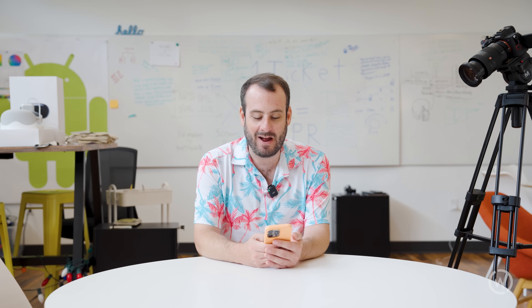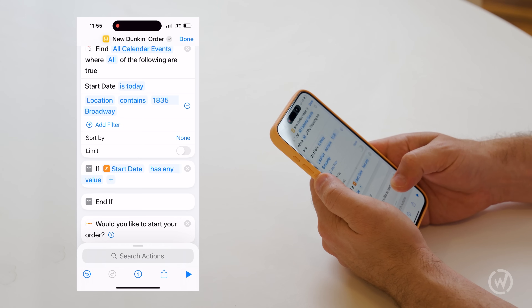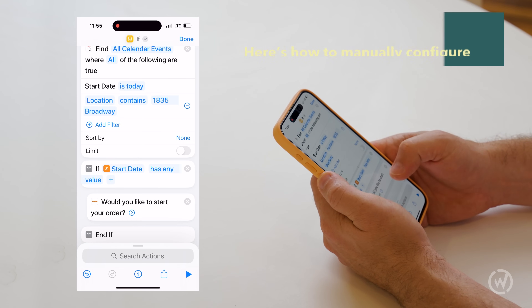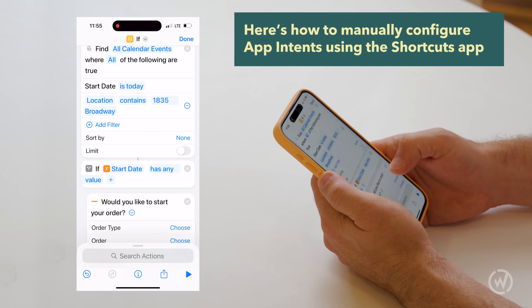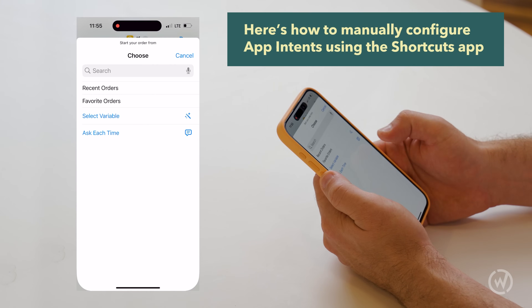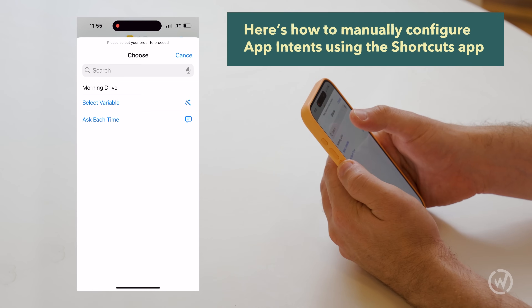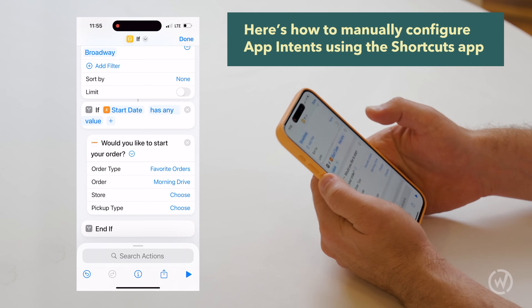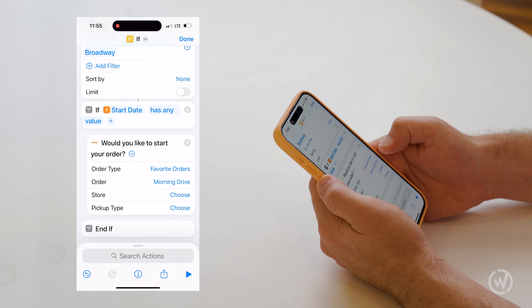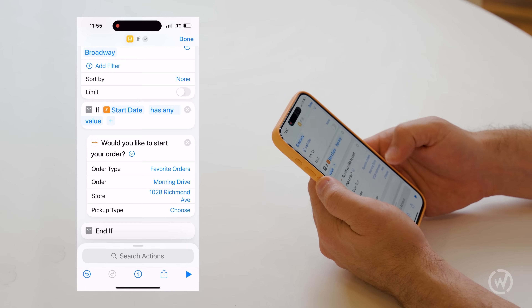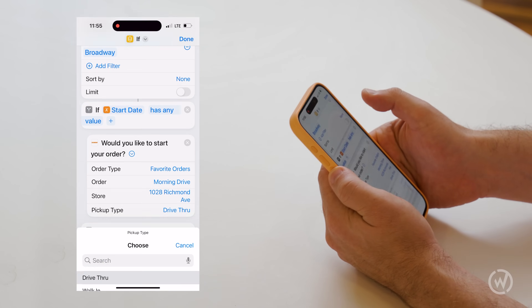So when this comes out, I think it's going to be a big deal. People are very excited about it. So let's see how much we can automate getting coffee for our commute. We're going to be ordering from our favorite orders — our morning drive order — and the store is going to be the stand-in store.